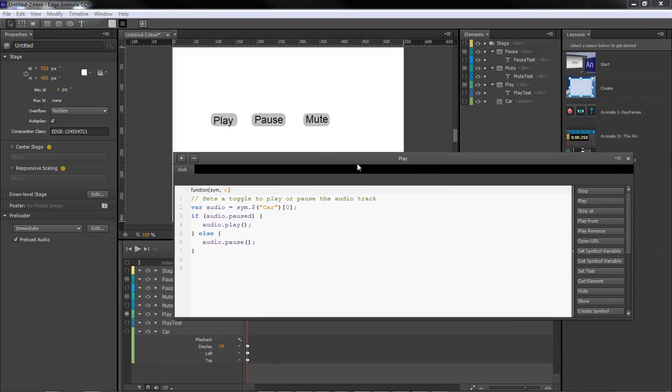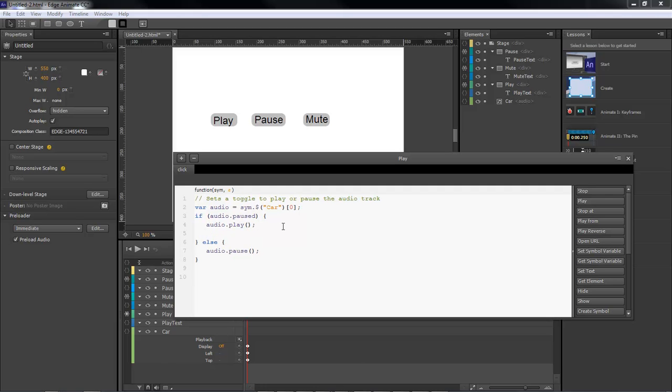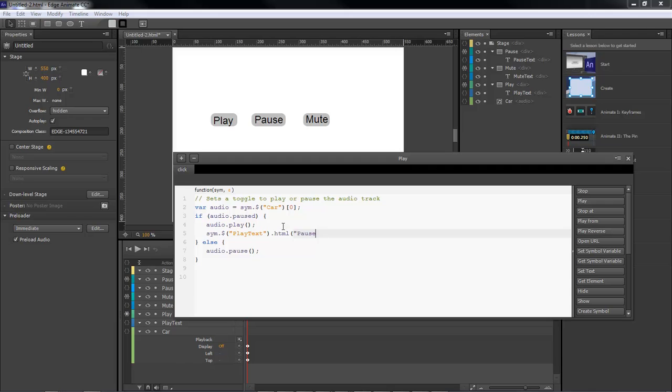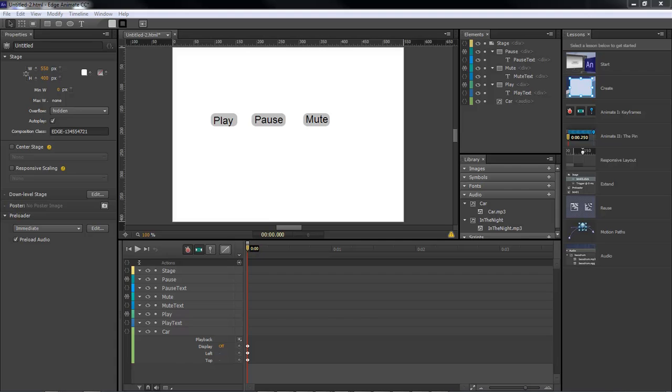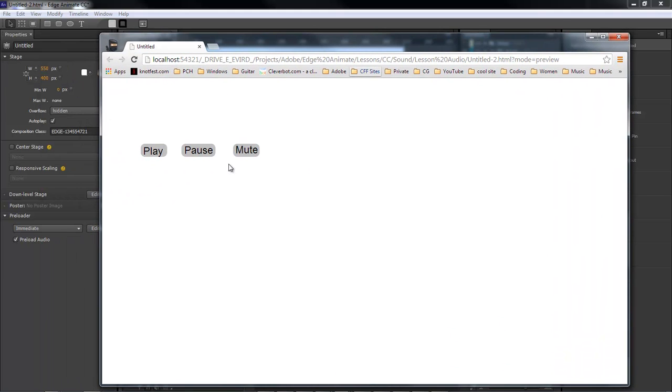So the first one we're going to do is we're going to work with our car sound. So what we're going to do here is come down and type in the following: sim money play text and then .html and we want to pause it or show that it is being paused. So I'm just going to copy this and paste it over here. We're going to choose play. Now whenever we run it, bring it back over here, click on play, and it changes to pause. Then we click on pause and it goes back to play. So that's what we want.